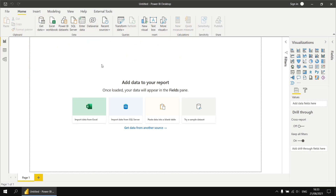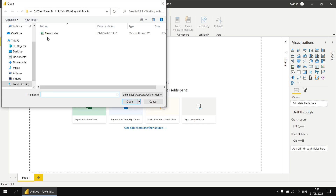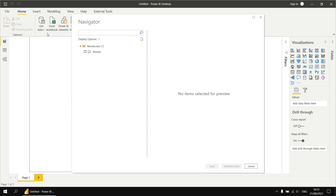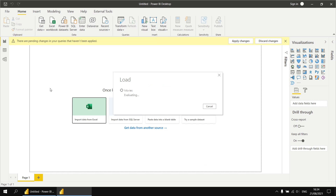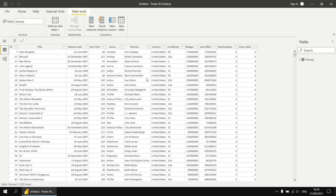To get started, I've created a new report, and as usual, the first thing I'll do is import some data from an Excel workbook. I'll click on the Import Data from Excel button on the canvas, browse to the file, and double-click to begin importing it. I'll drop a link in the video description so you can download the movies workbook and follow along. I'll check the box next to the worksheet, click Load, then head over to the Data view to see the results of our calculated columns.